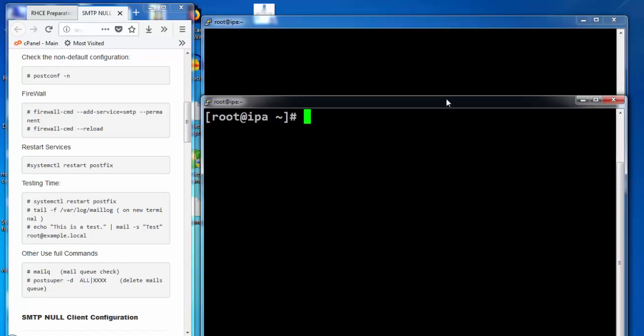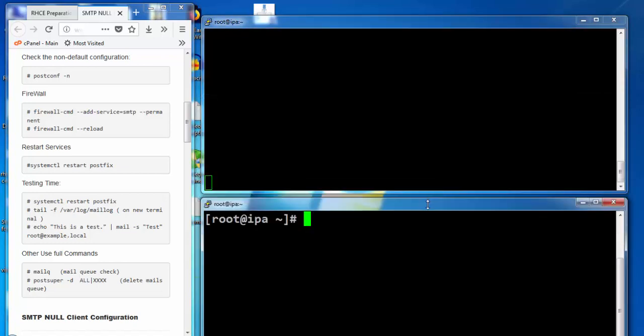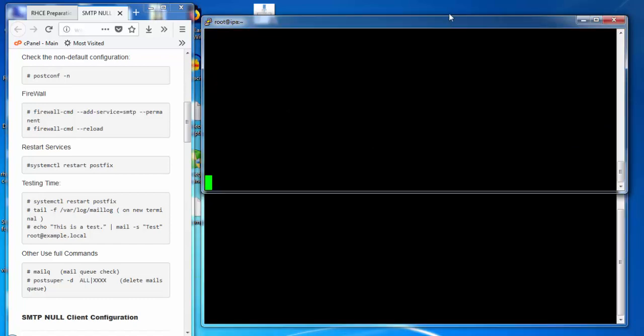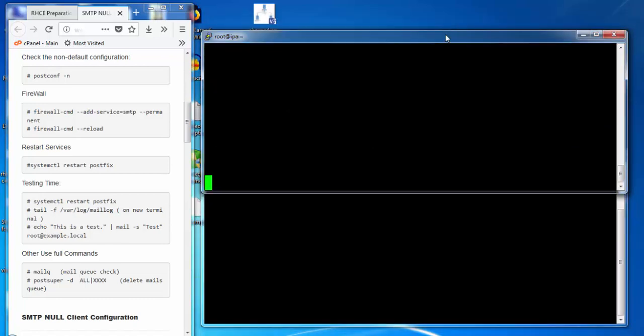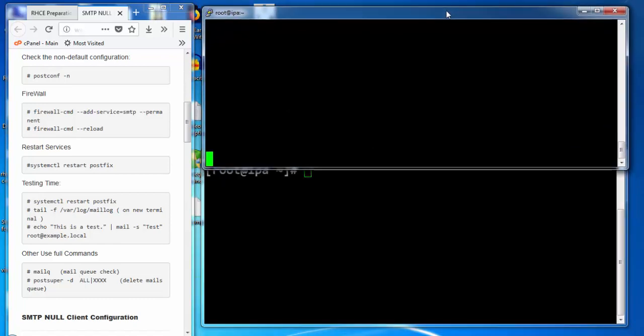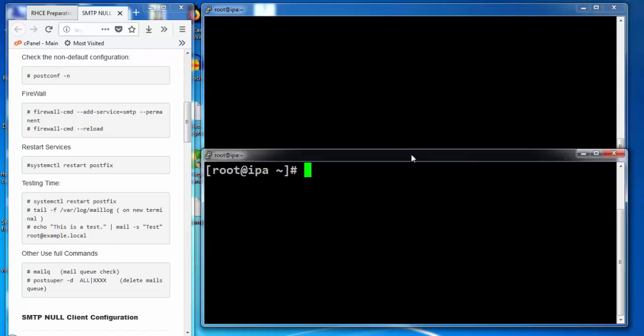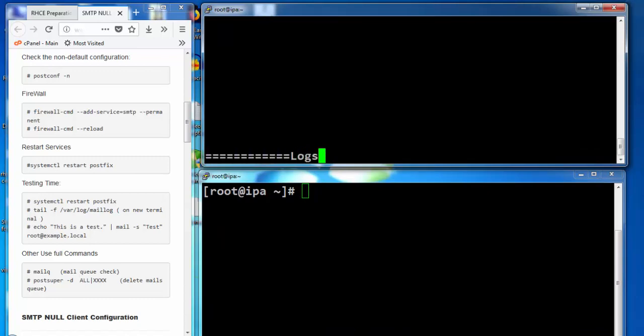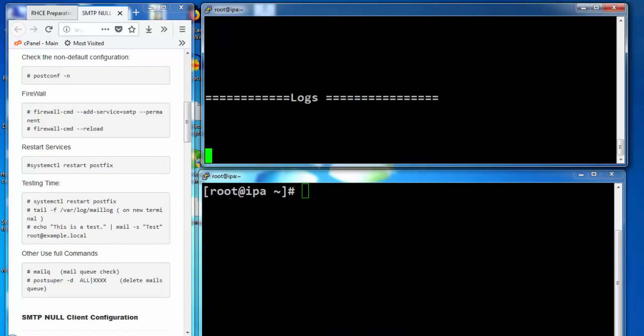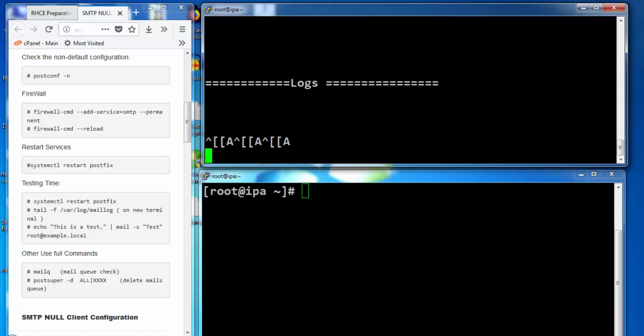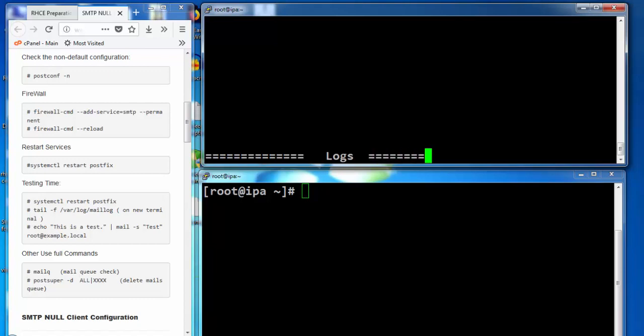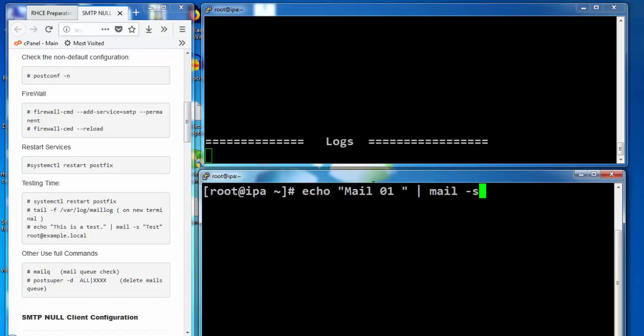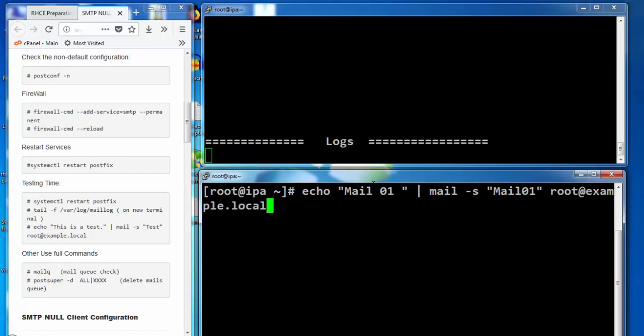This will be opened on one terminal and from the second terminal, we will try to send the email. We can send a test email via this command and the mail will be sent to user root at example.local. It says mail command not found.